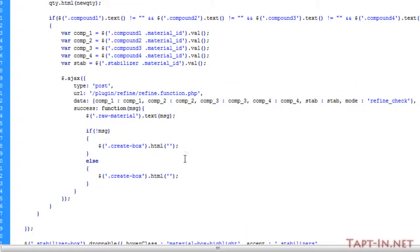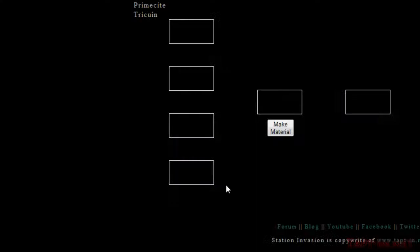is going to be this make material. So now that div is empty and we're putting in that make material button there.